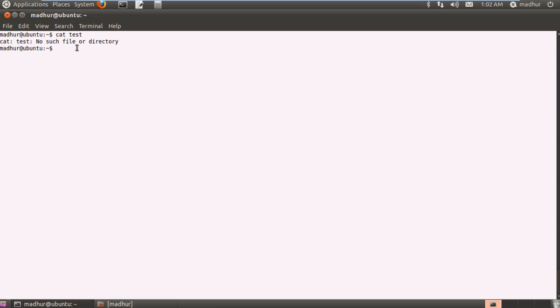That's because when you create a text file using cat through the terminal, you have to put a greater than symbol or a redirection operator between the cat command and the name of your file.